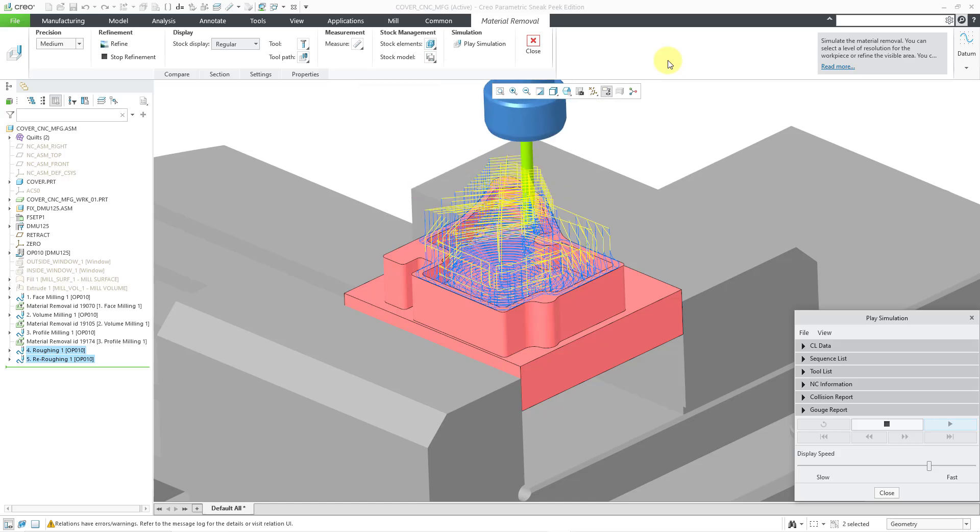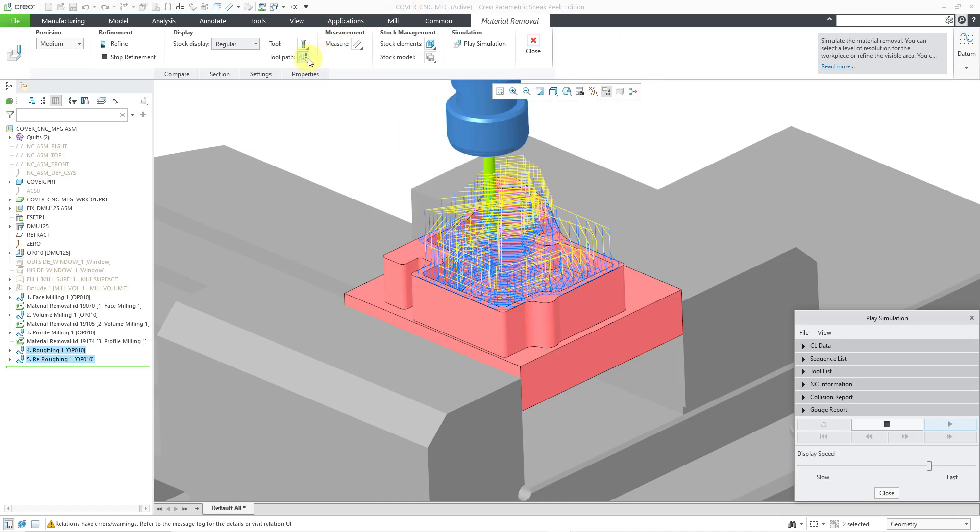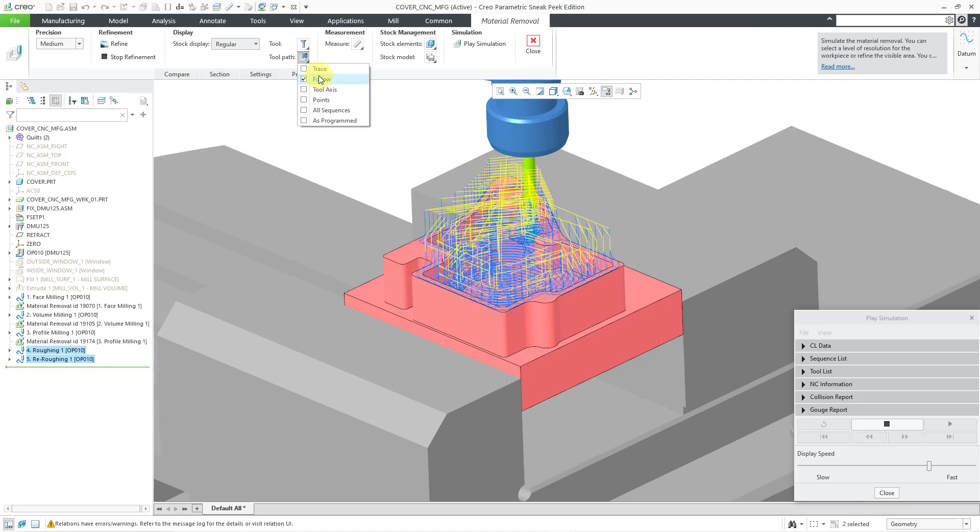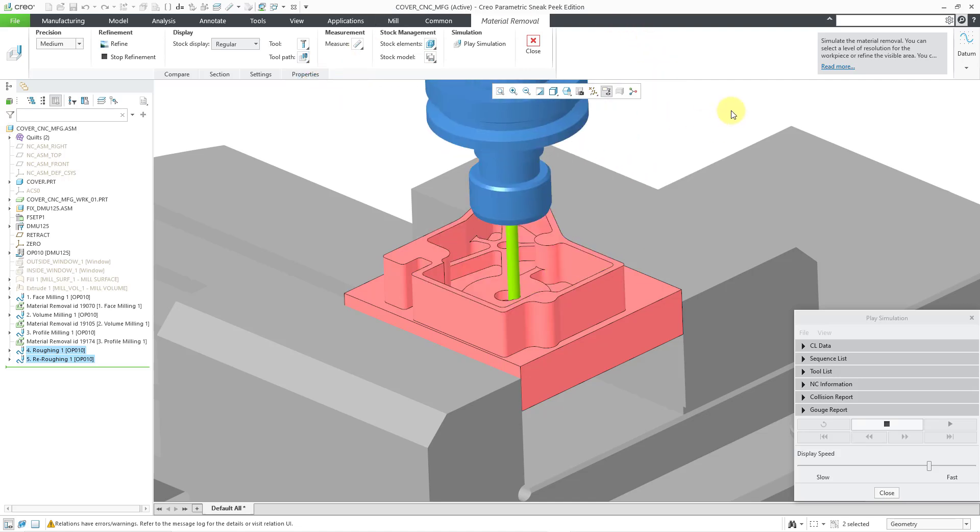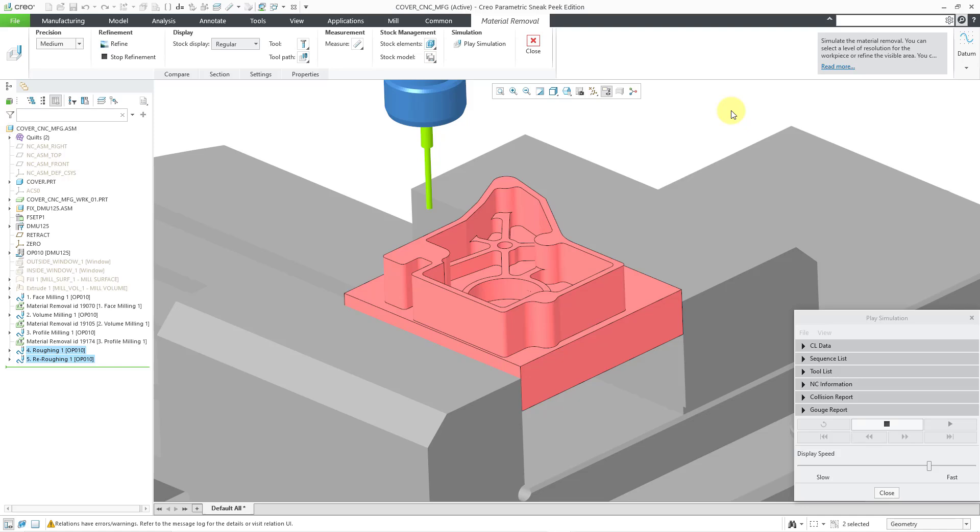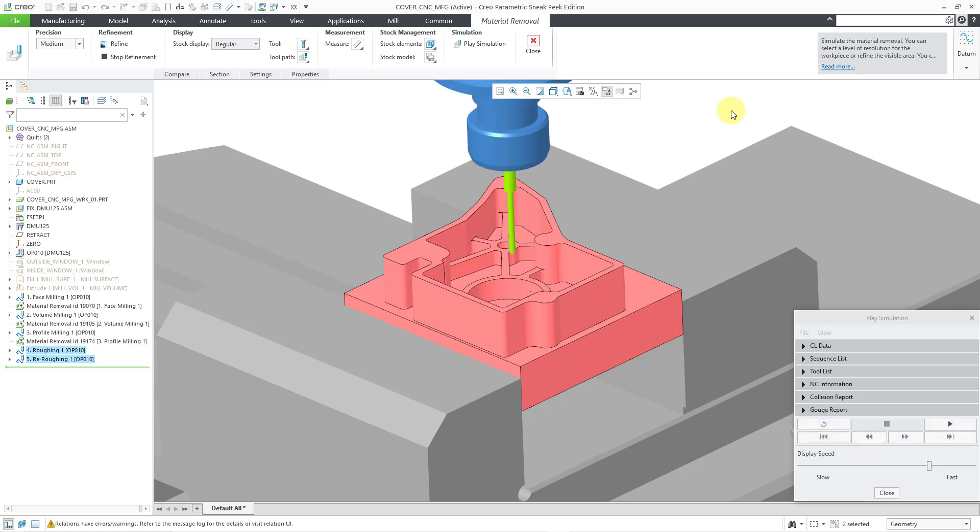Let's let this continue. Actually, let me turn off the display of the toolpath just because it is getting in the way. I like to see inside of the part and now we are getting the re-roughing sequence, how it touches it up some more.